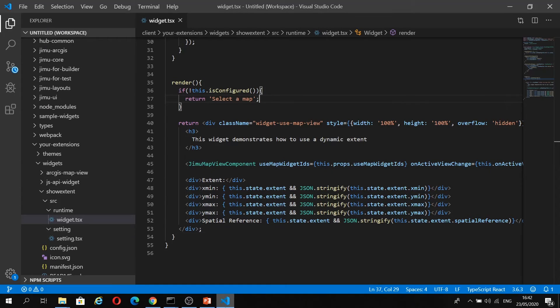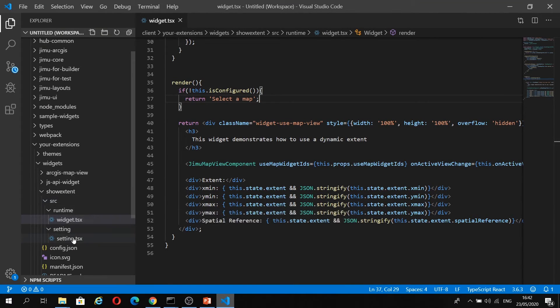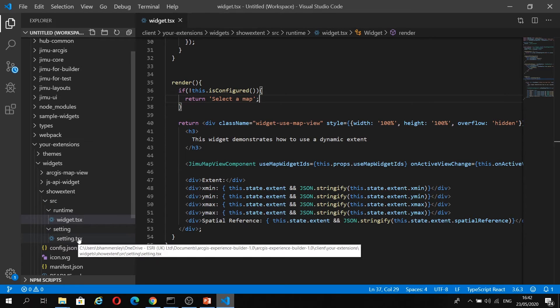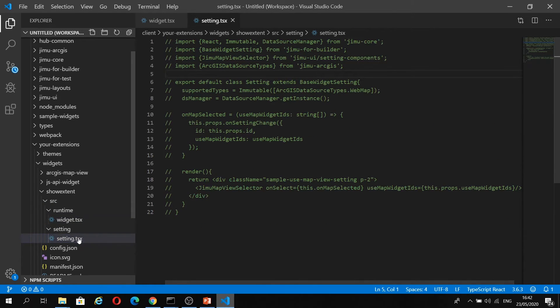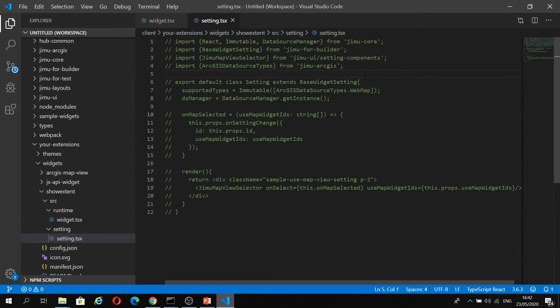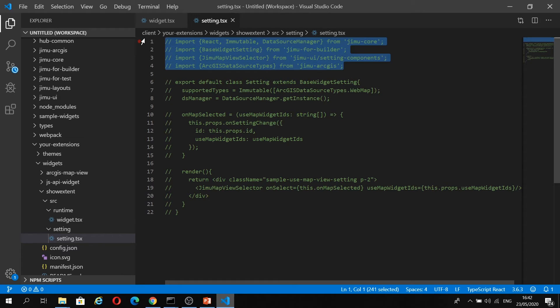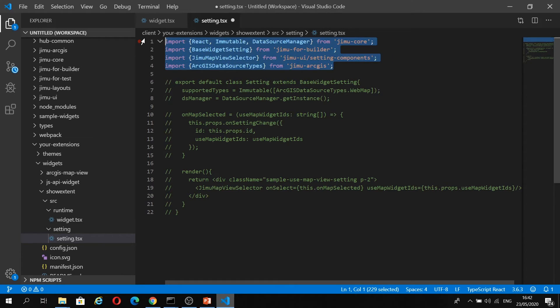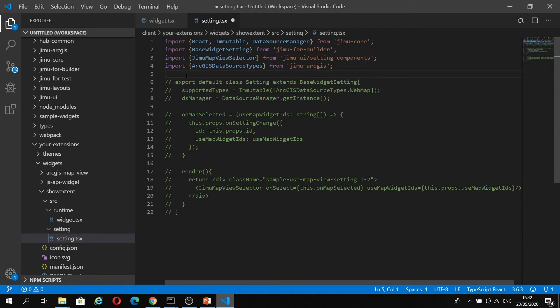If I just jump back to VS Code here, I'm going to open my setting.tsx file. Similarly to before, I'm just going to uncomment code and walk you through what it is that I'm doing.